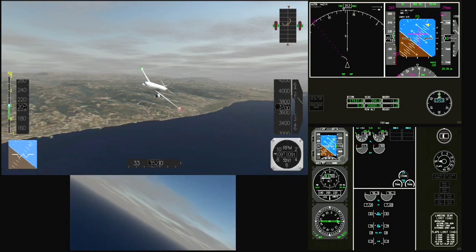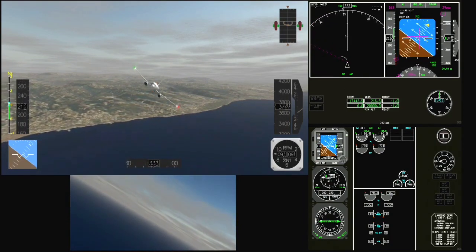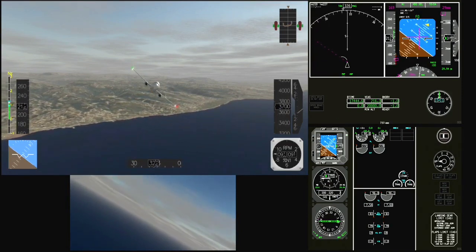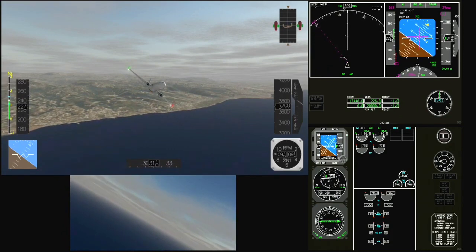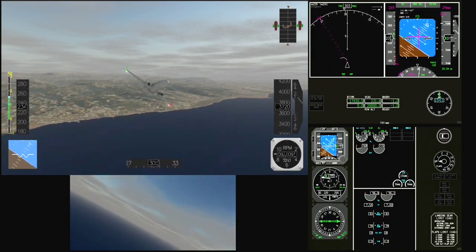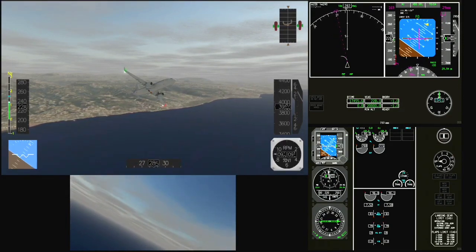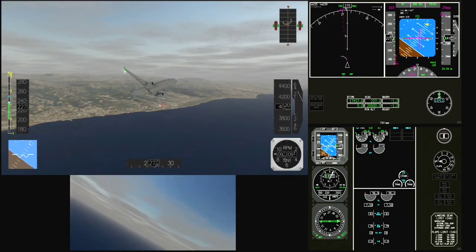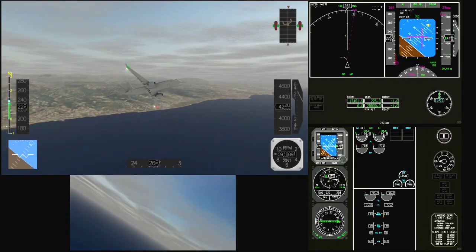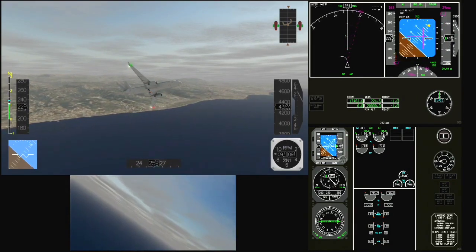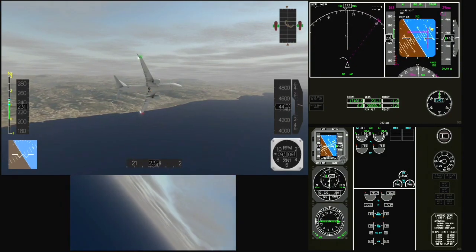Left heading 270. Left heading 270. Bank angle. Left heading 270. Bank angle. 270 is set. Bank angle. Bank angle. Bank angle.